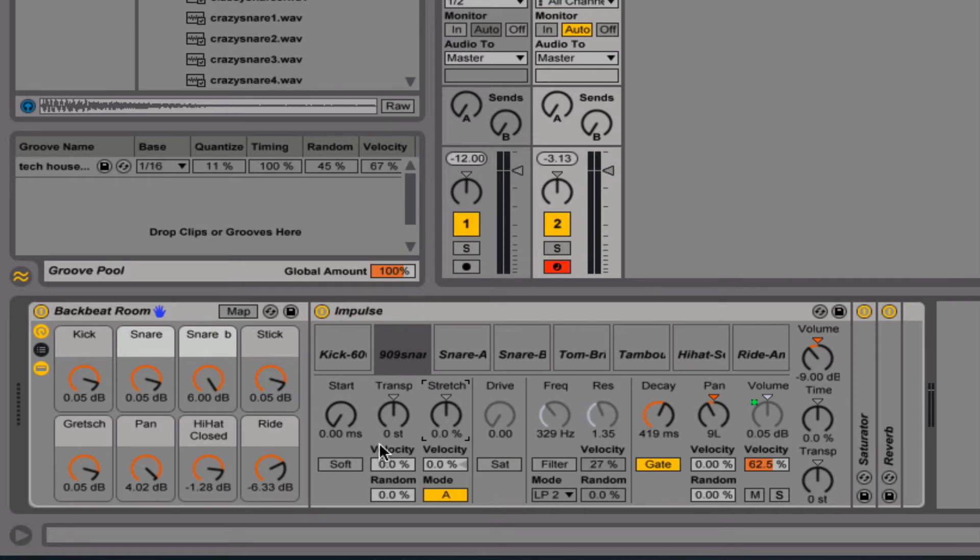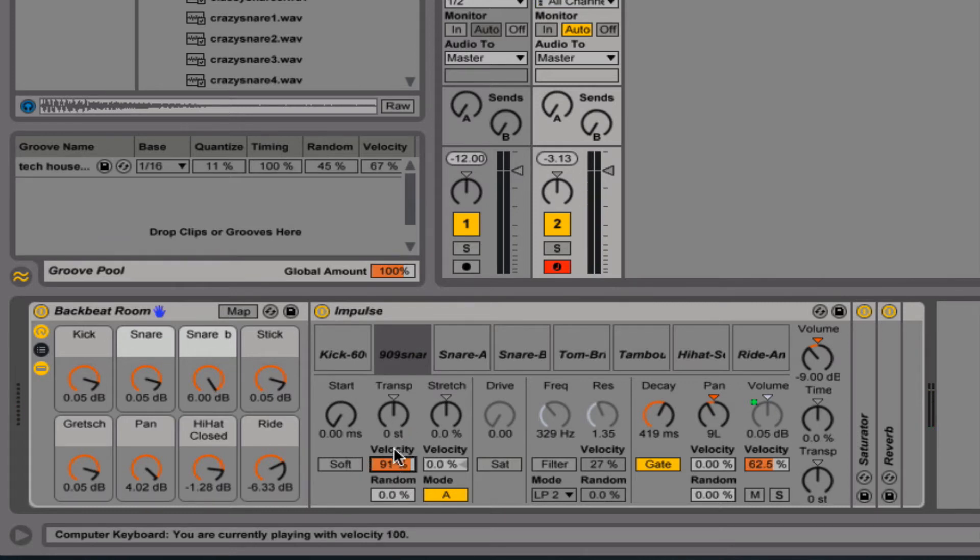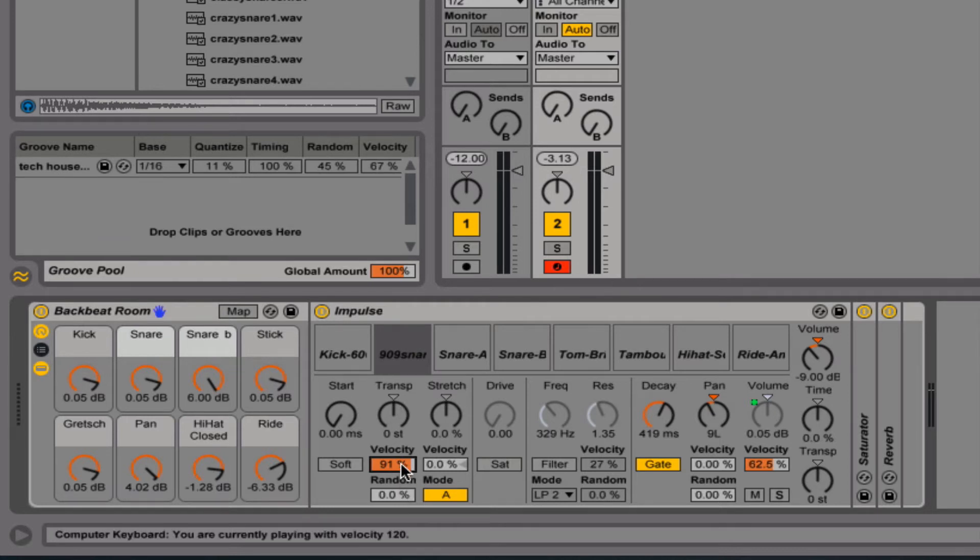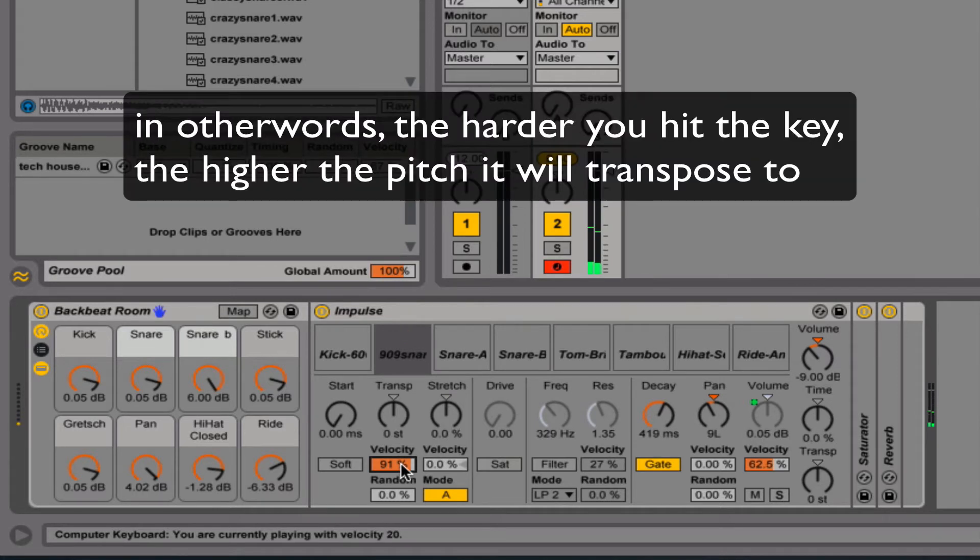Now, another thing that you can do is you could affect the velocity. Actually, this velocity is set to the transpose here. So the harder you hit the note, it's going to transpose to a different key, a higher key or lower key, depending on where you're setting the level.